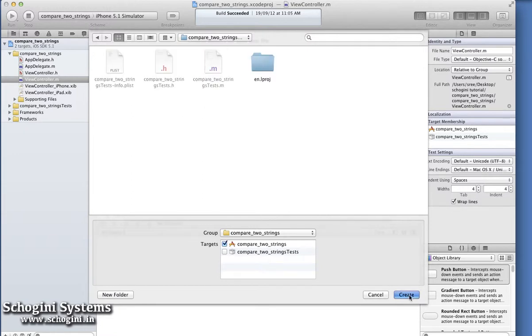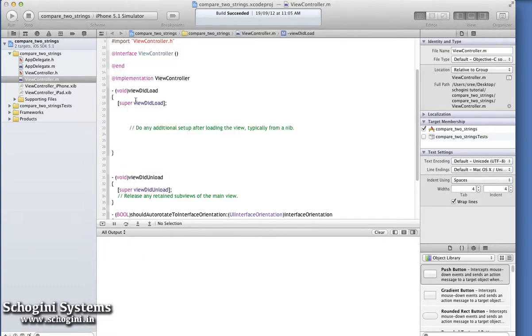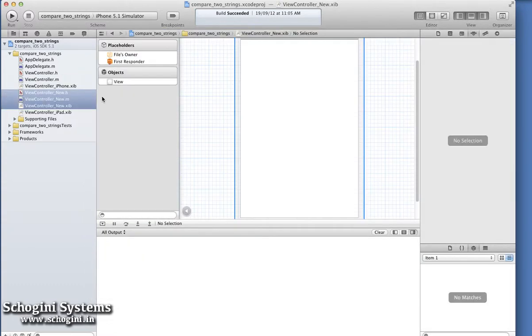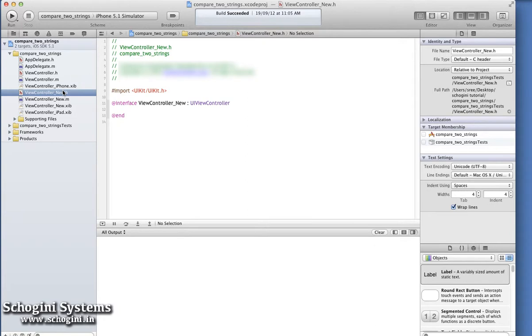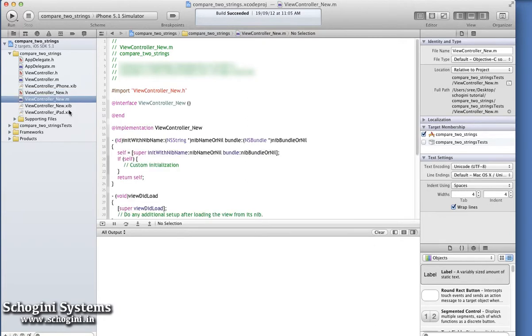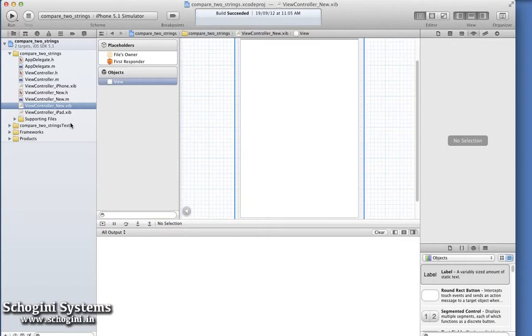Once done, press Create to create the file. As we can see, a new class with the name we gave is created with an interface file, implementation file, and an interface builder file. This is how we can create a new view controller file in a project.